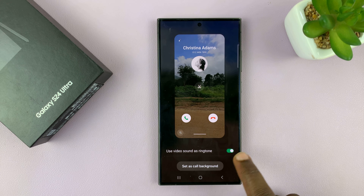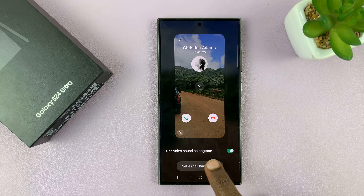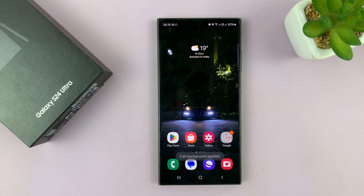Once you enable that, just tap on Set as Call Background. Now, when you have an incoming call —